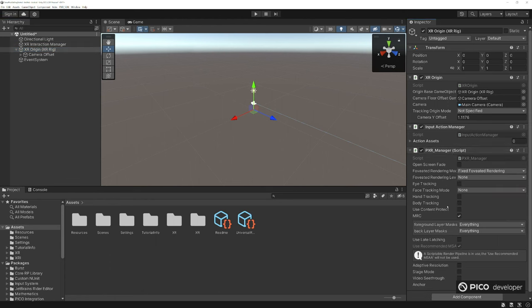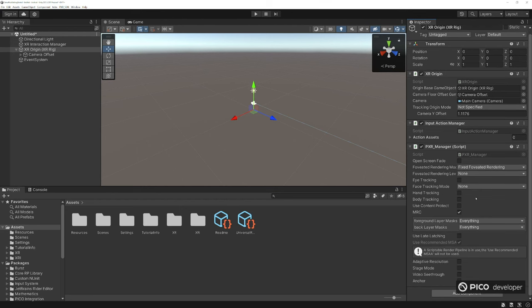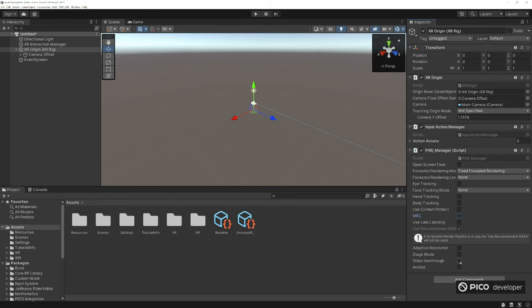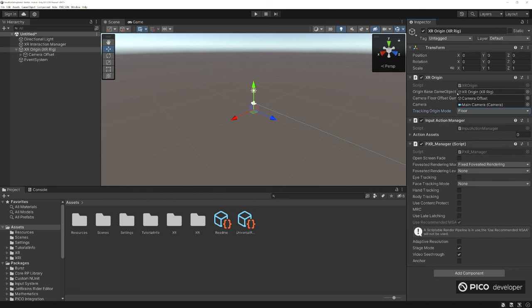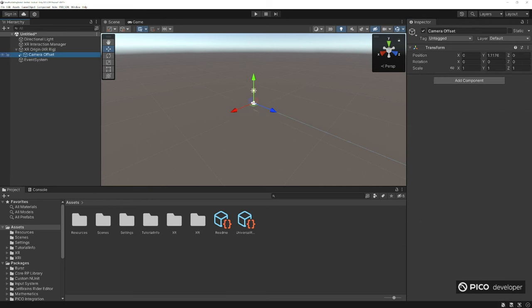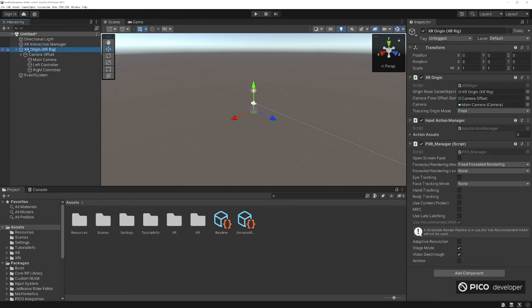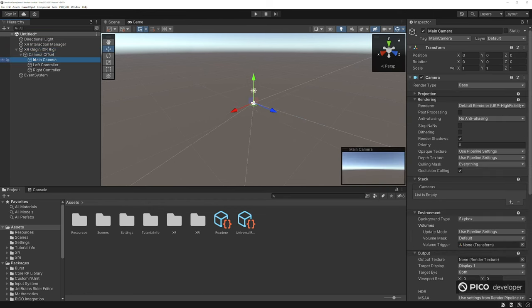In the PXR manager, turn off MRC which is mixed reality content. That's for green screening the player into a game. We're working on mixed reality. Two important things here are stage mode and video see-through. Stage mode sets the tracking origin mode to floor and disables the user's ability to re-center so you don't mess up the environment. Video see-through is the first step for mixed reality.